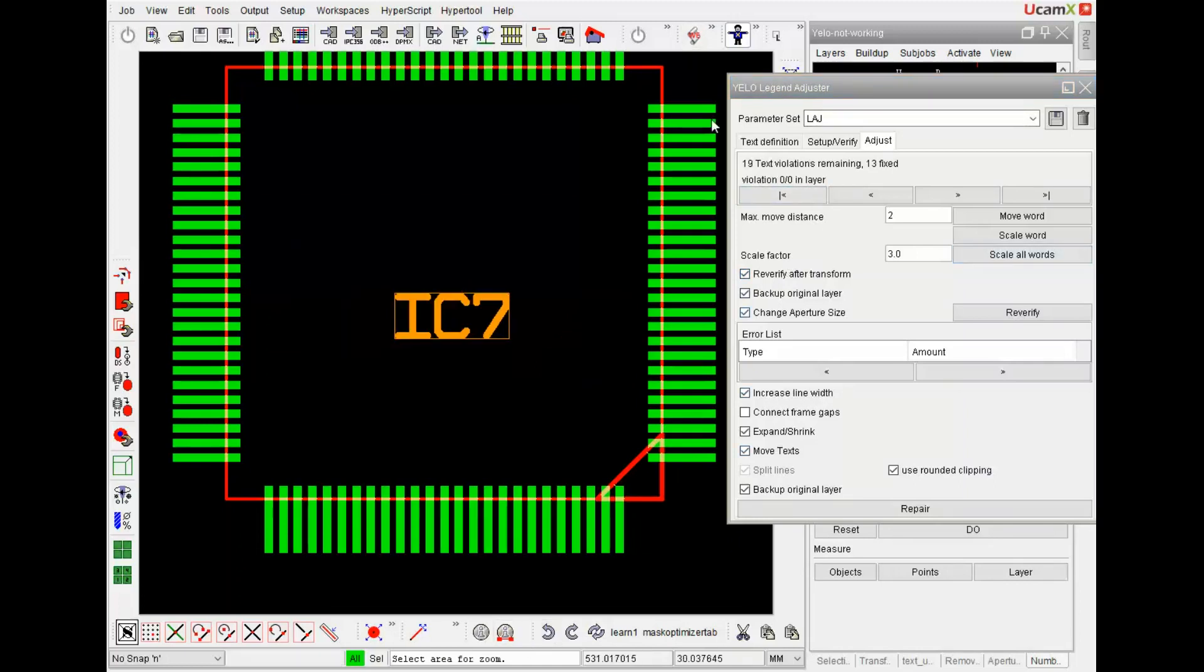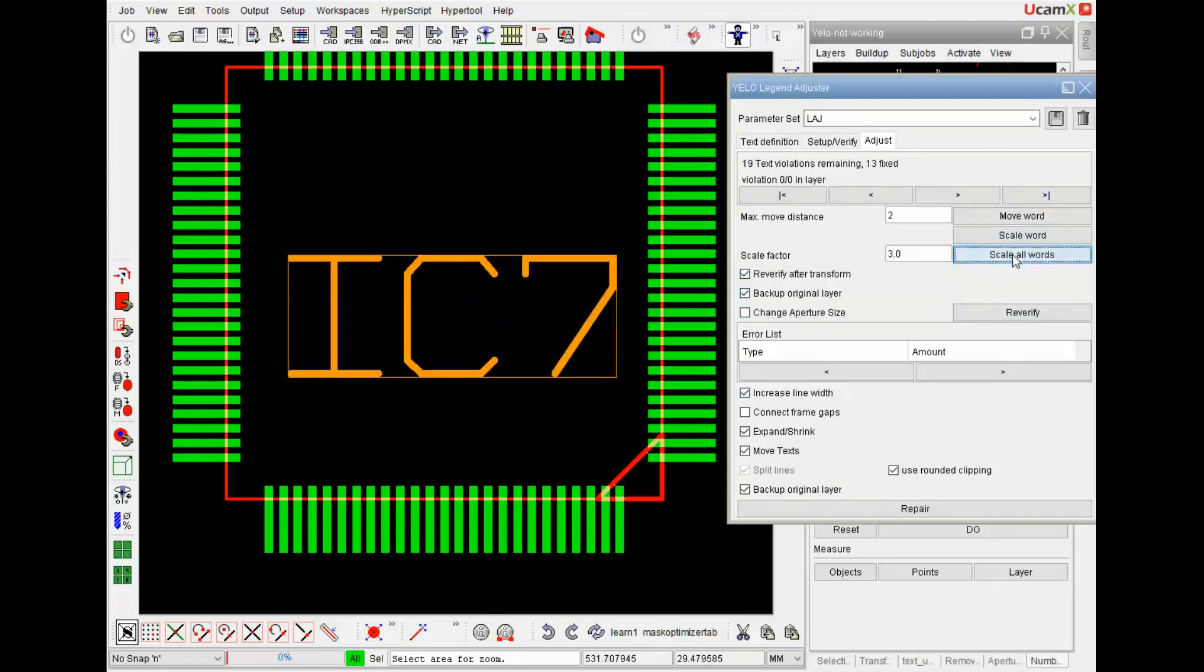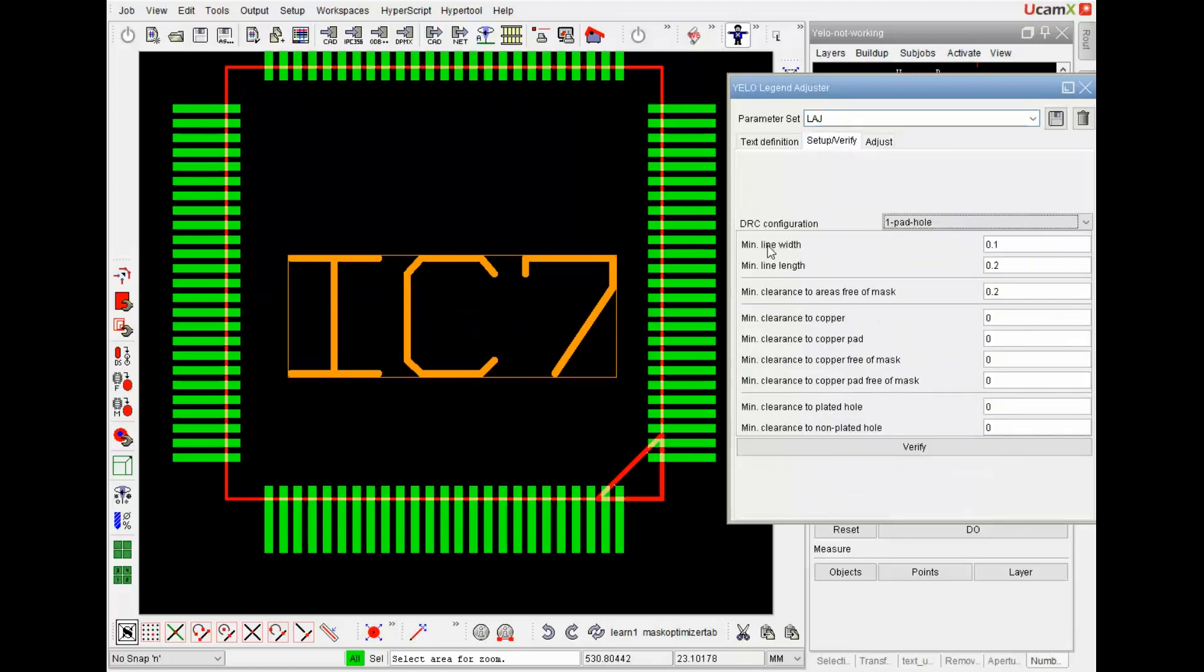If I go back and I don't have that toggled on and I scale all words you see the line width stays the same as it was before. But it will always be at least the minimum line width specified in the setup and verify tab.